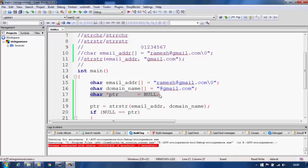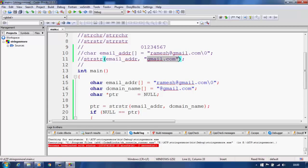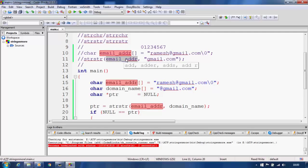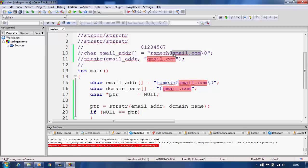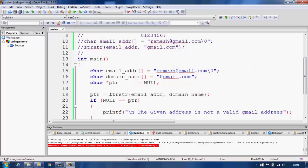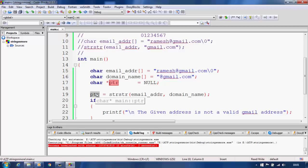We also have a character pointer initialized to null. I have taken a character pointer because our function strstr returns a character pointer. If it finds the string we are searching for inside the first argument string, it returns a pointer to that occurrence. So if it finds 'gmail.com' inside 'ramesh@gmail.com', it returns a pointer to 'gmail.com'.